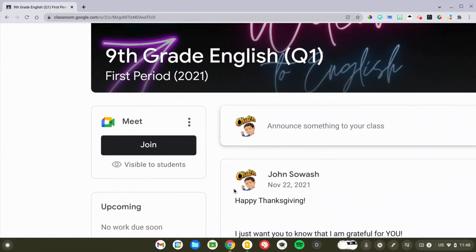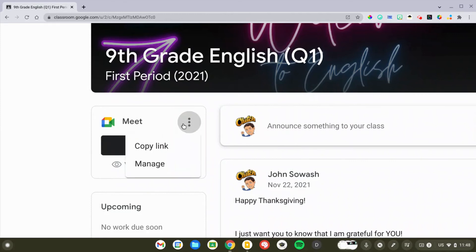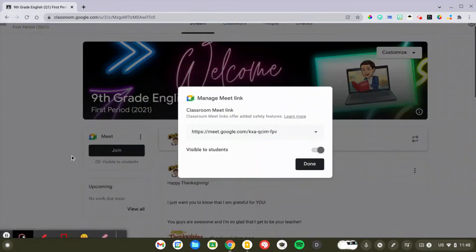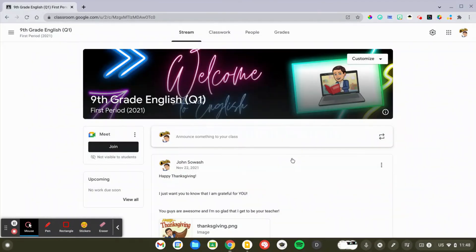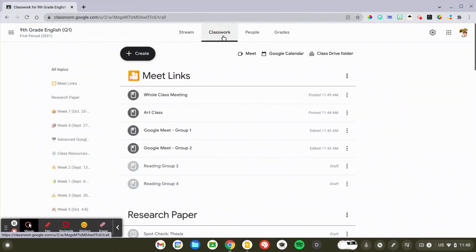Now, that's just going to cause a lot of confusion. You really don't want meet links in multiple places. So we're going to click on the snowman, we're going to go to manage, and we are going to disable the visibility to students. So this will not be visible to students. They will not see it here. Anytime they need to join a meeting, they're going to head over to the Classwork page and find those links wherever you have posted them.